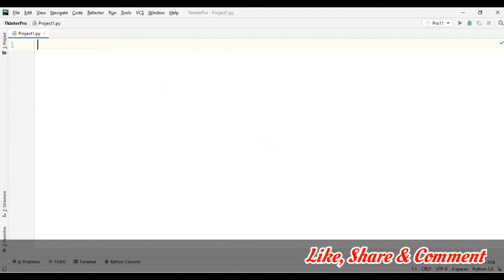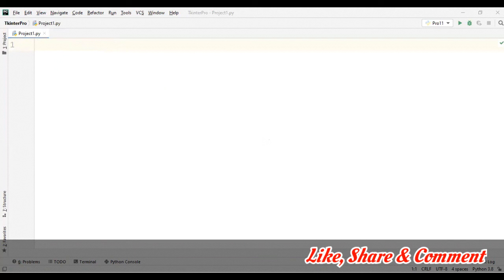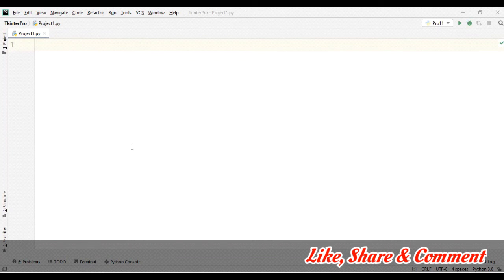So now, what we are going to do is create one window in which we will be taking some input. We will be using that data, submitting that data, and it will be coming on the terminal. So let's start. First of all, I have taken our package, then let's create the very basic structure of Tkinter.